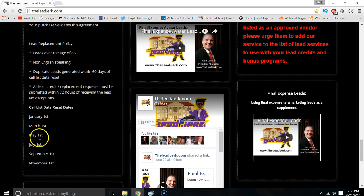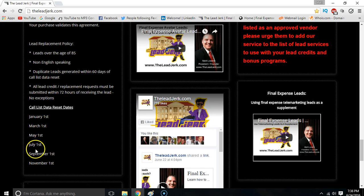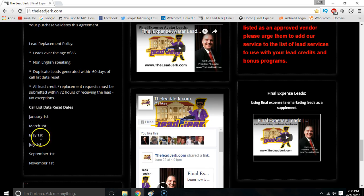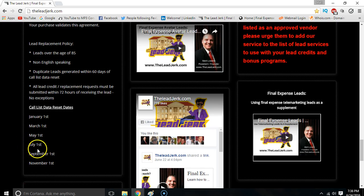Basically, if you're working an area from May 1st to July 1st, as soon as July 1st hits, you need to pick a different area from July to September 1st. Because any leads that come in during that time and you're working the same area as previously won't be replaced. So the smart thing to do is to keep your eye on these call list data reset dates. That way you don't have to worry about getting duplicates. If you switch areas, then any leads you're getting between July 1st and September 1st in the same area are going to be covered again under the duplicate lead replacement policy.